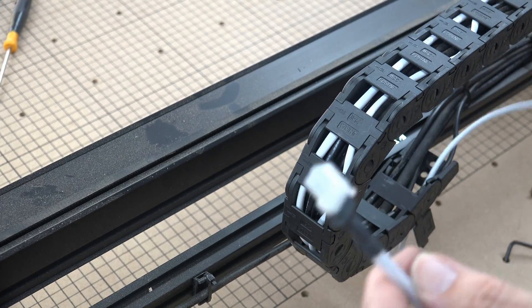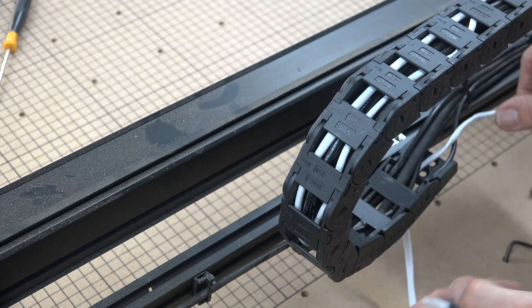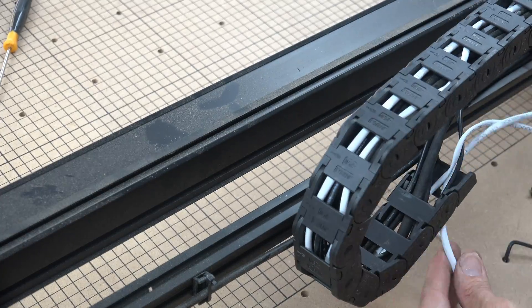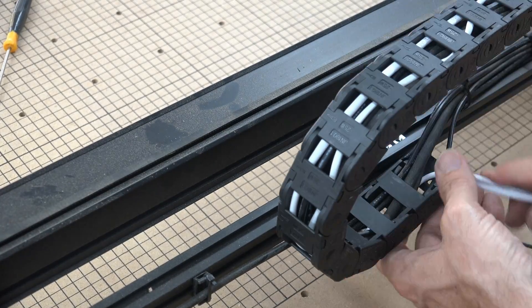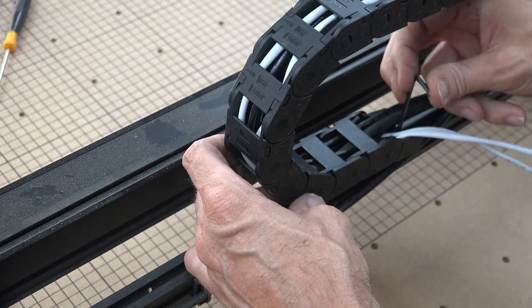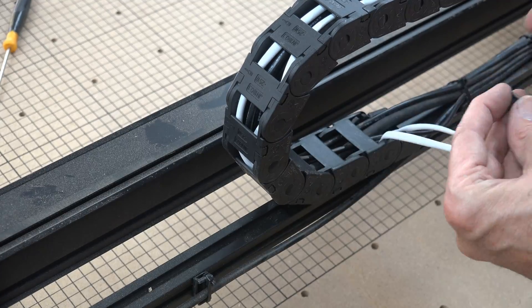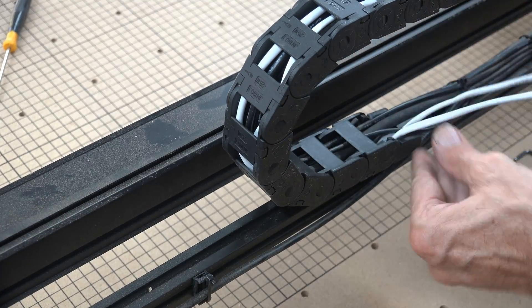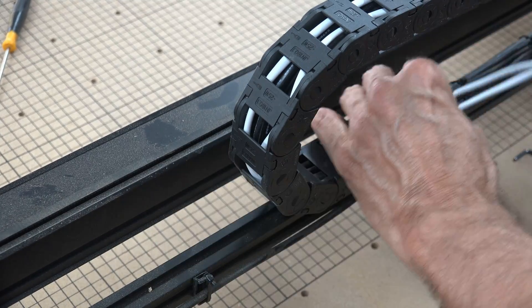For those of you who put together your CNC machines, this should be a walk in the park. Yes, you can probably do this without unscrewing it, but with as many wires as I have in mine, it made it much easier.